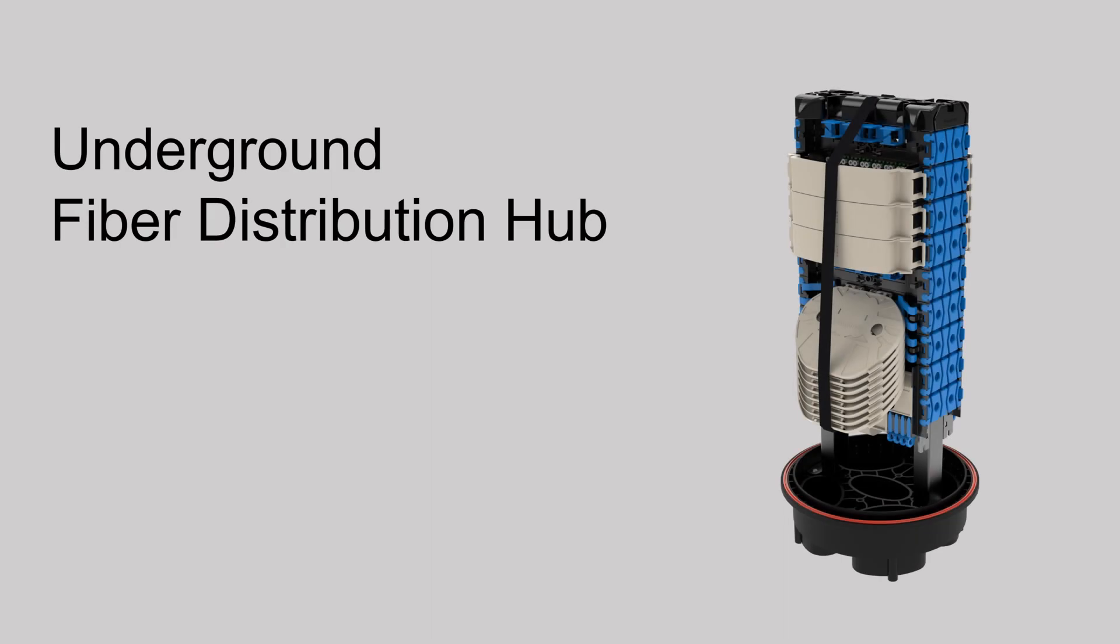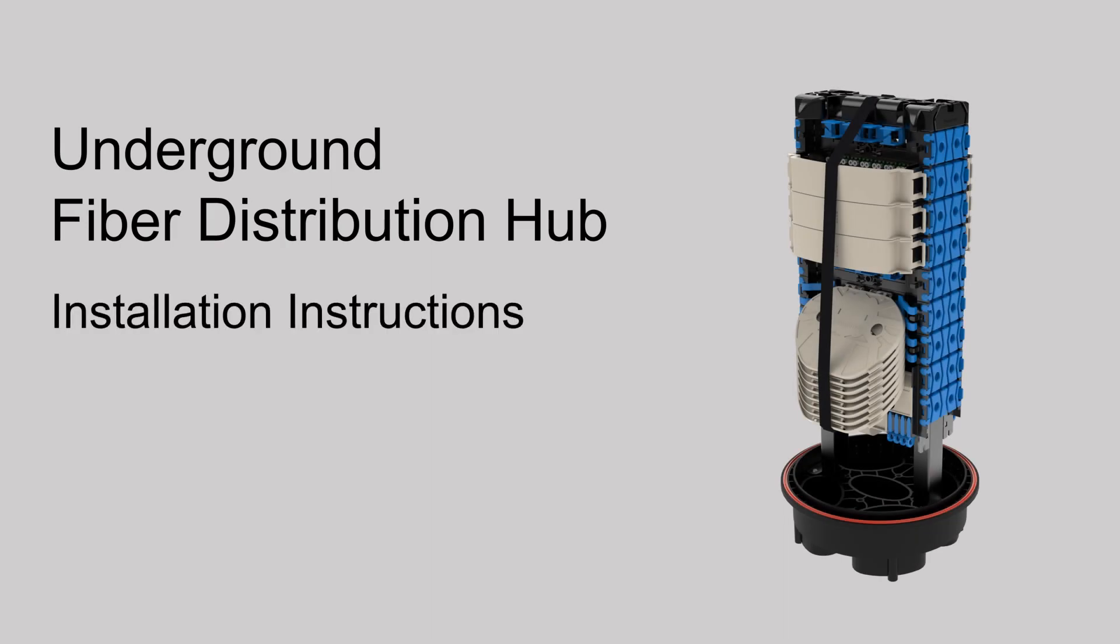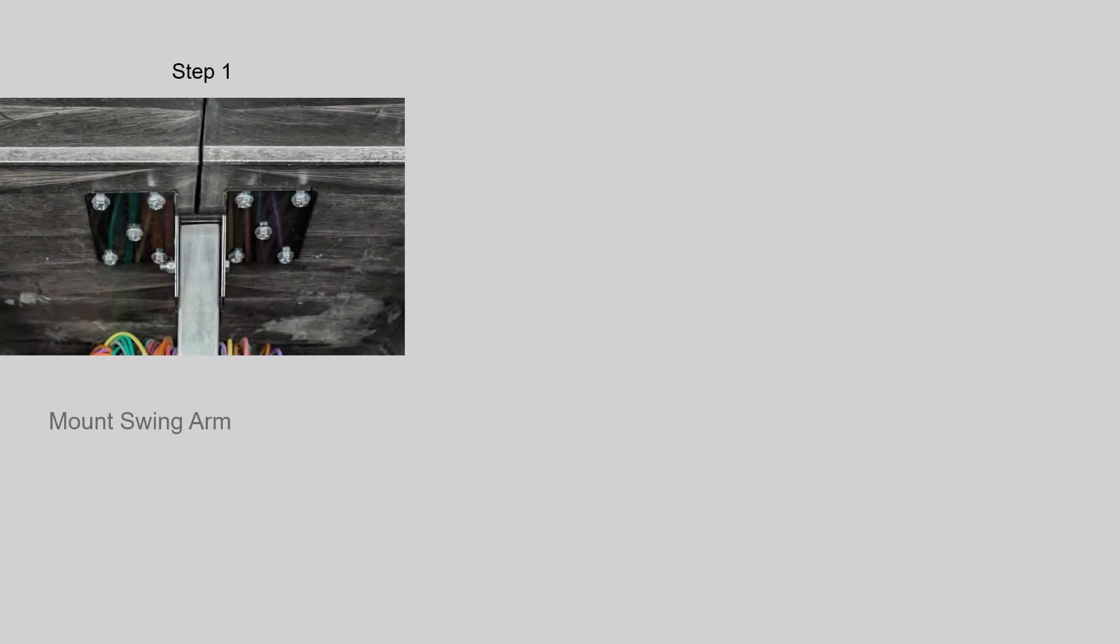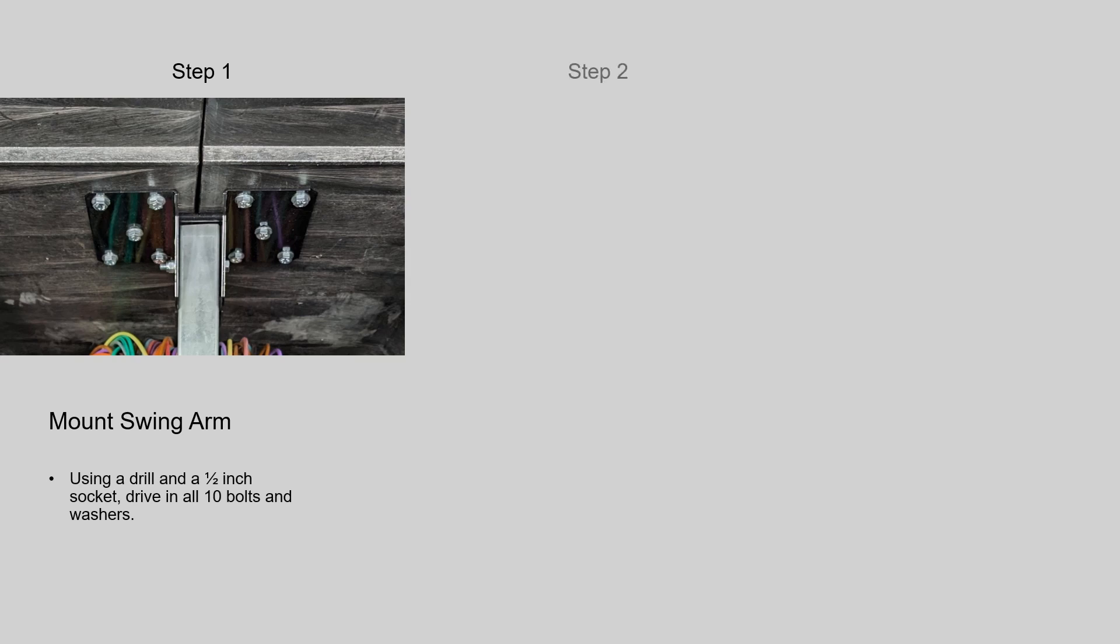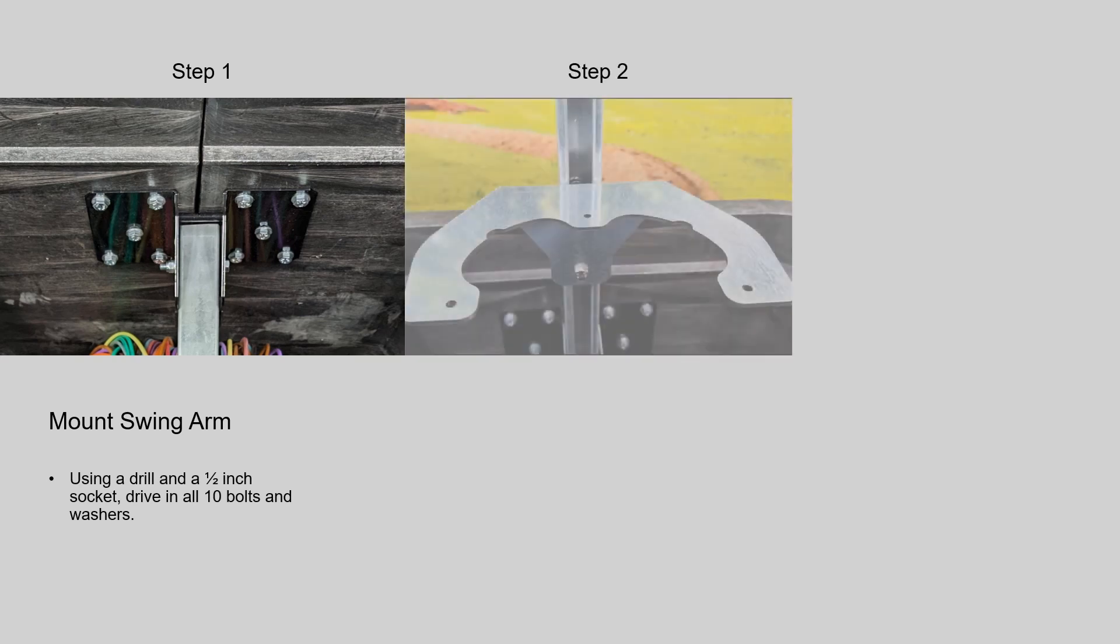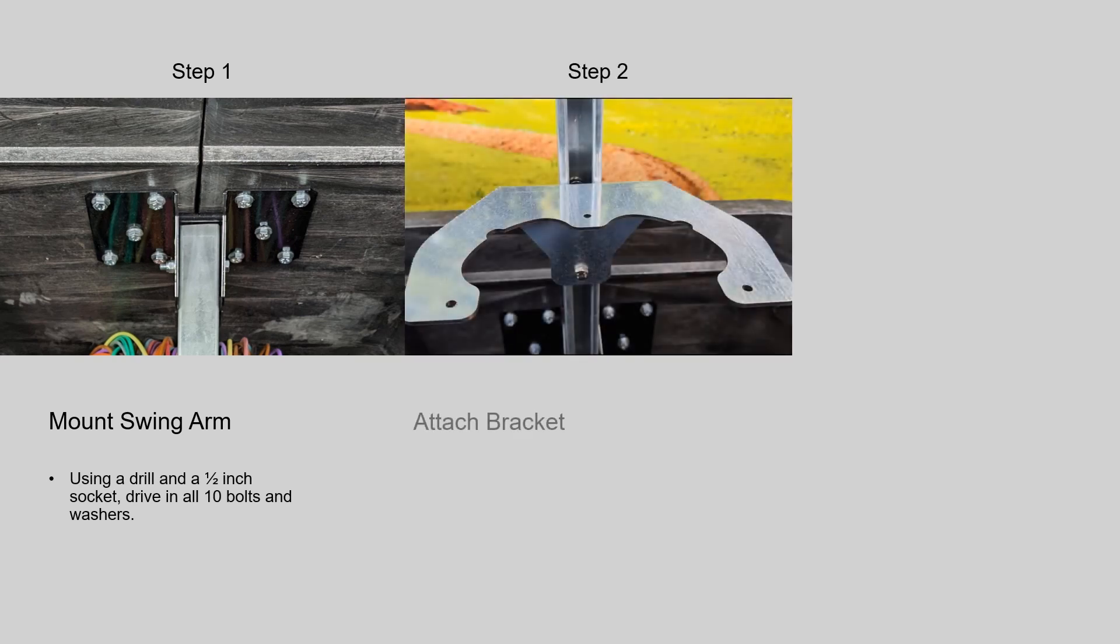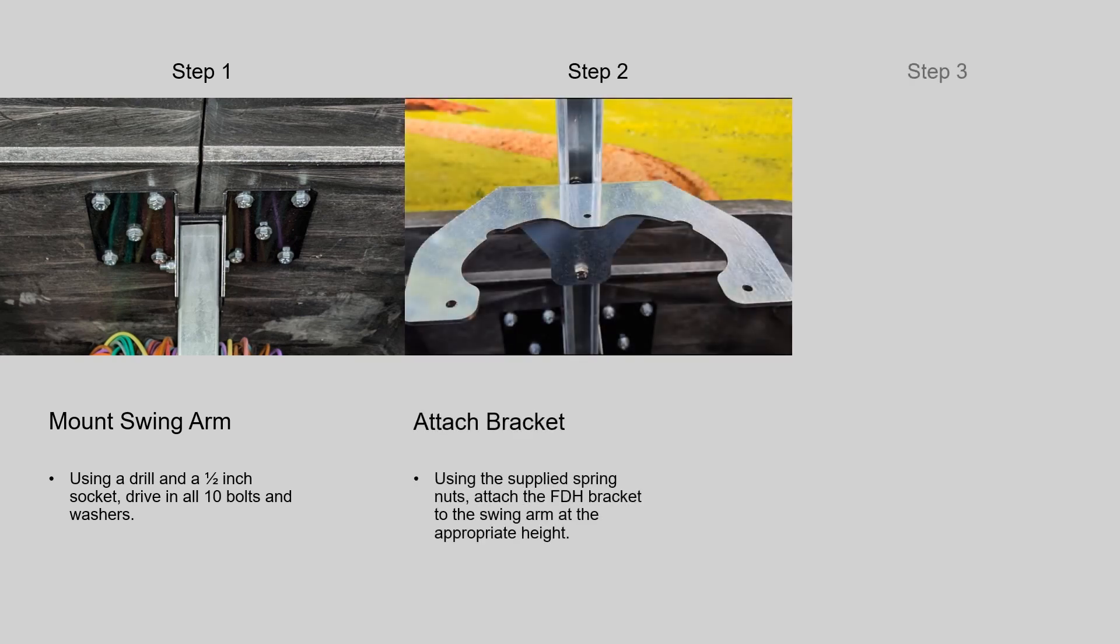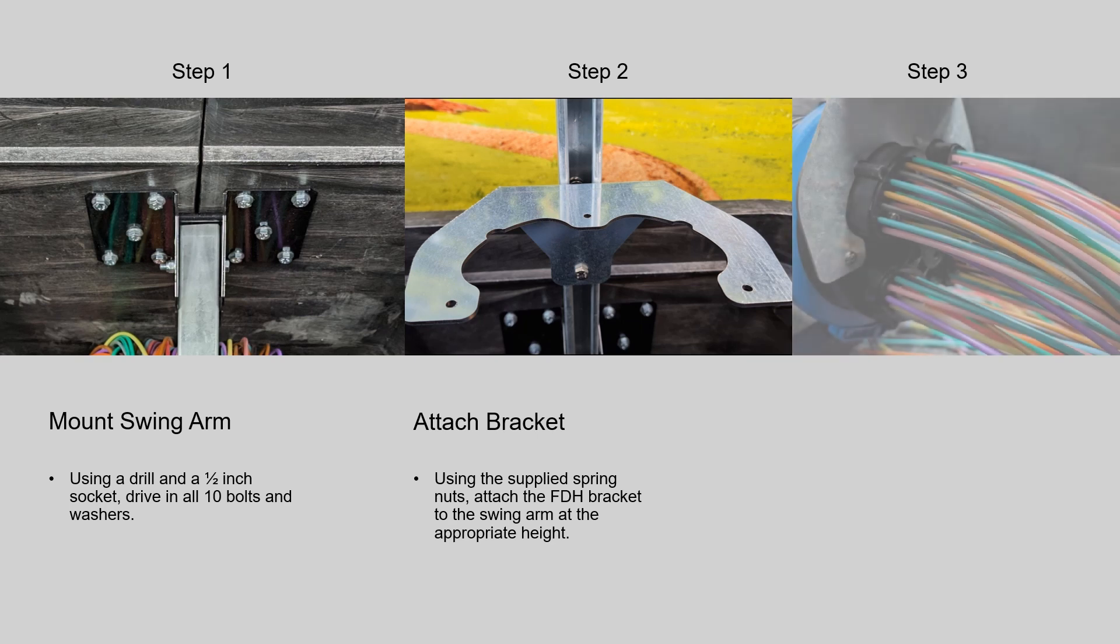Hexatronics underground fiber distribution hub installation instructions. Once the vault is set, you will be mounting the swing arm to the vault, FDH bracket to the swing arm, and FDH to the FDH bracket.